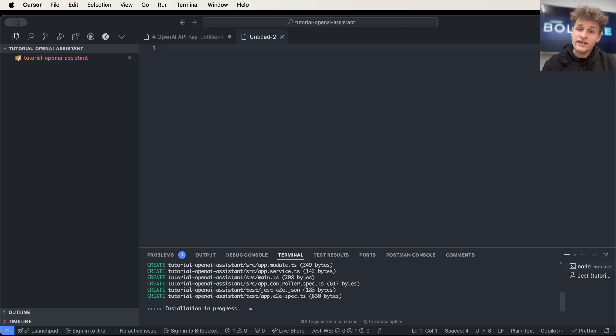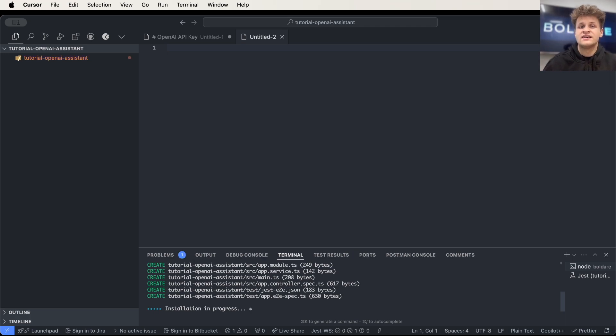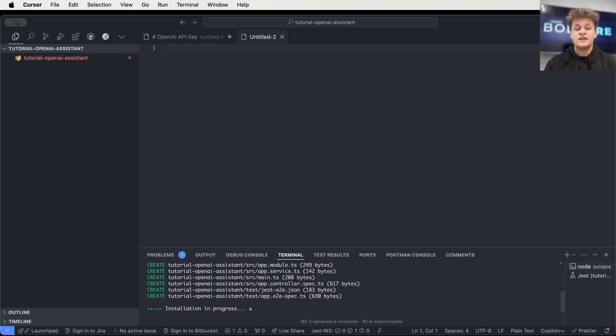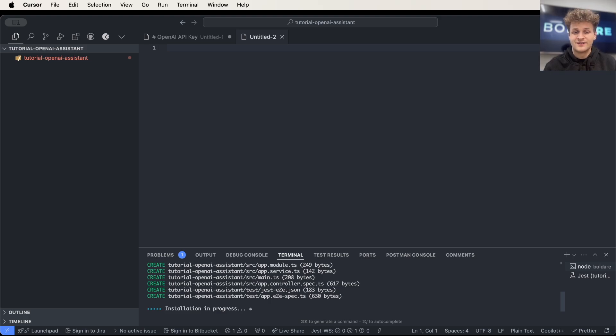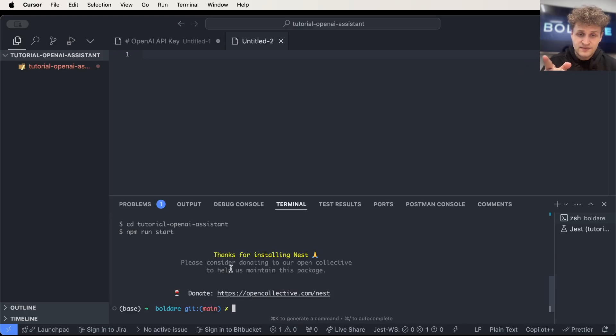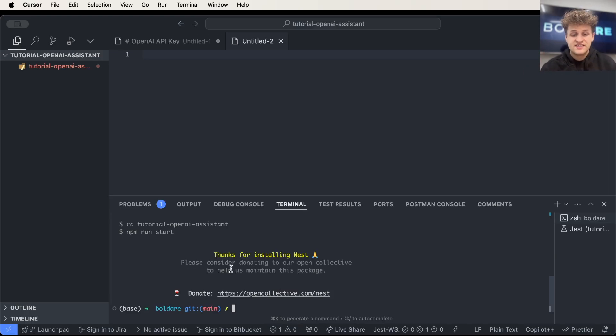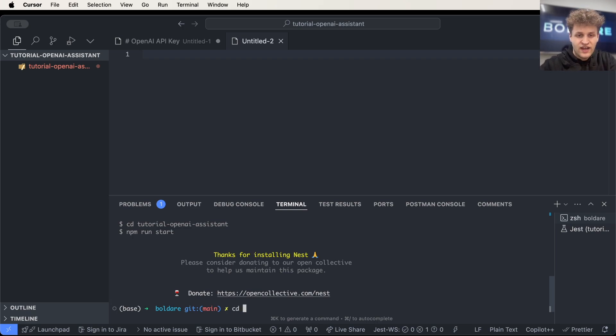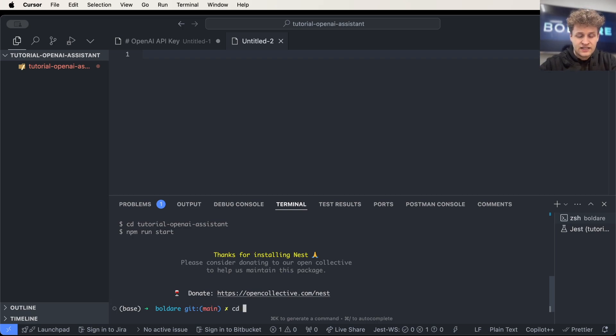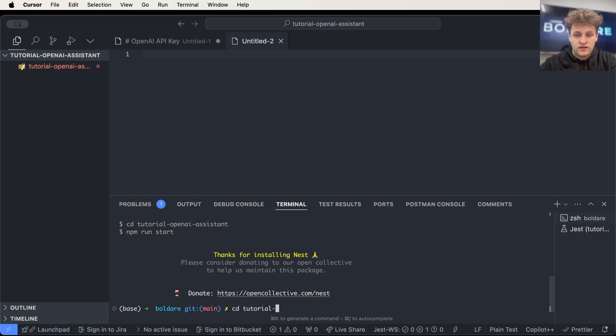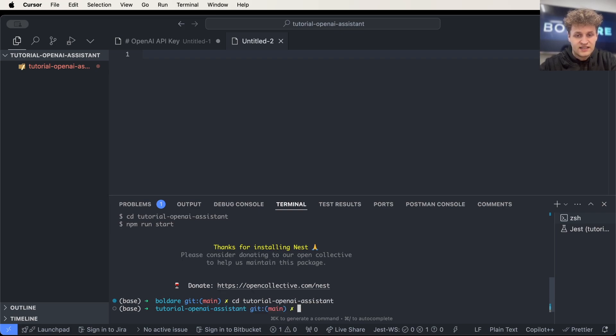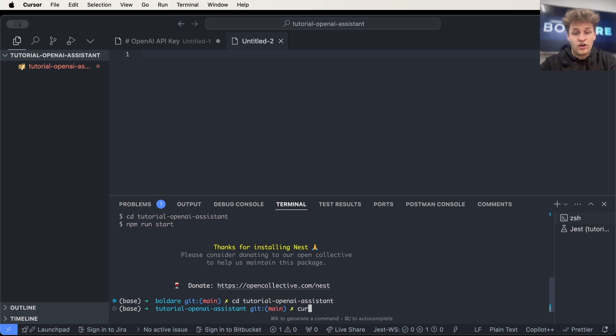And right now our NestJS project is creating all necessary files. So we have to wait a while and we will be back in a moment. It seems that our package is installed right now. So let's check directory. Change directory tutorial OpenAI assistant. Let's go. I will open it in my code editor.